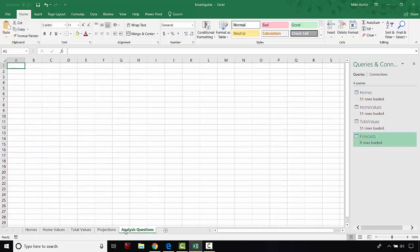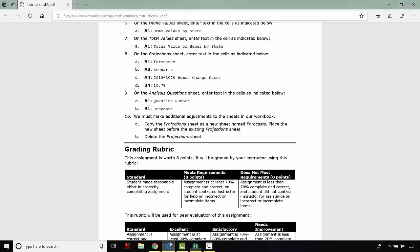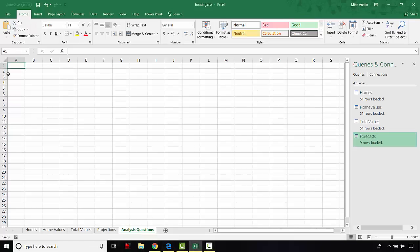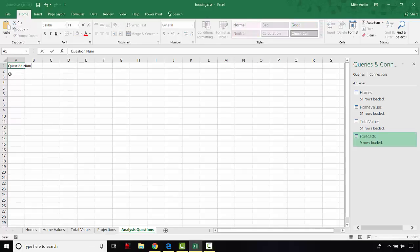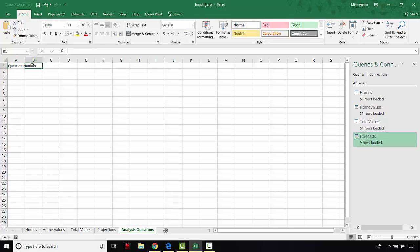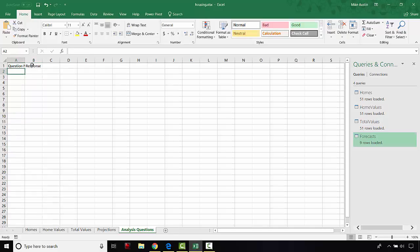In step nine, go to the analysis questions sheet. In cell A1, enter question number. In cell B1, immediately to the right, type response. You can hit tab to move to the cell immediately to the right of the one you were just working on. Enter response and hit enter.